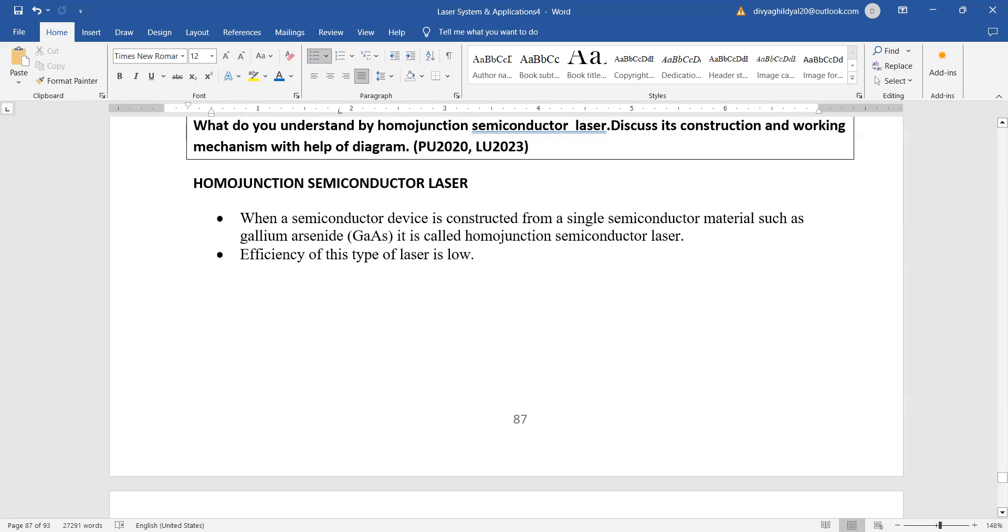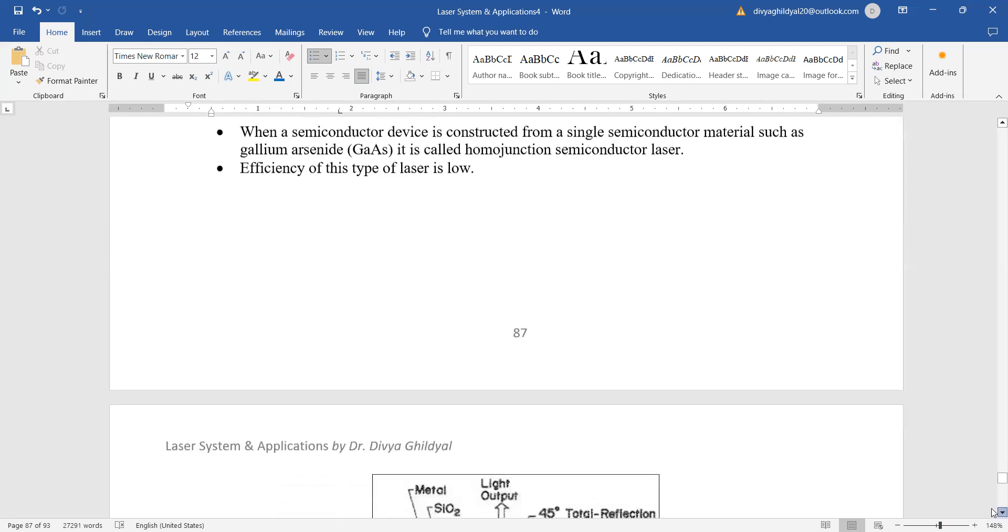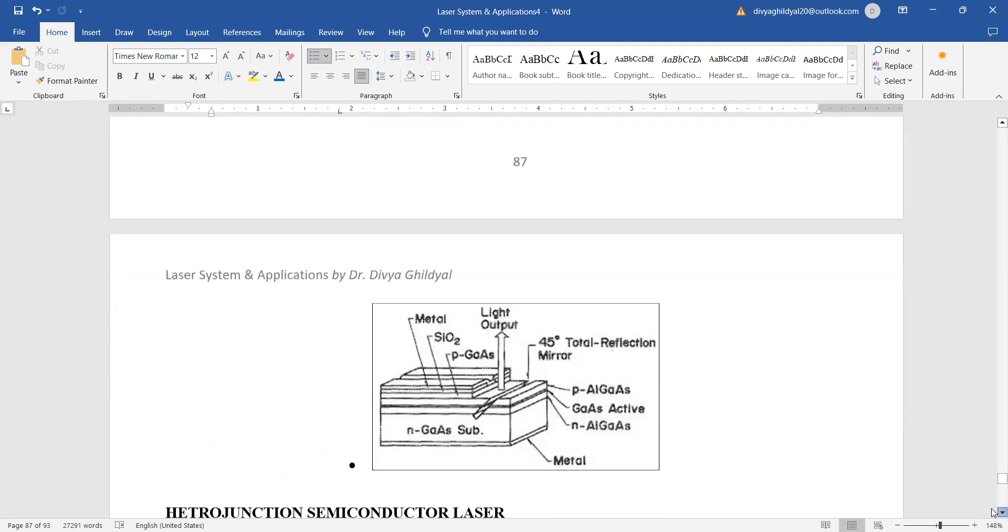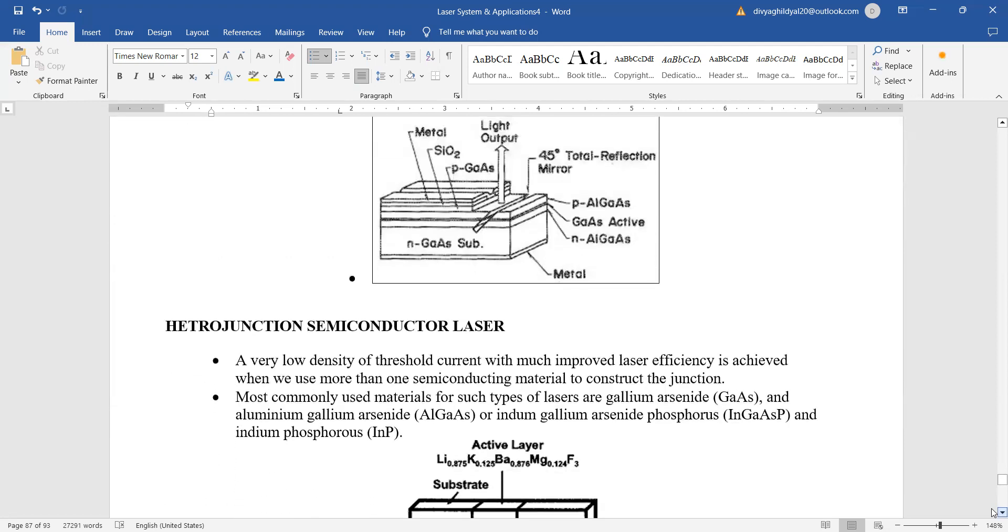The word makes it clear that homo means when the semiconductor device is constructed from a single semiconductor like gallium arsenide, it will be known as a homo-junction. When you are taking a combination, it will be known as a hetero-junction.